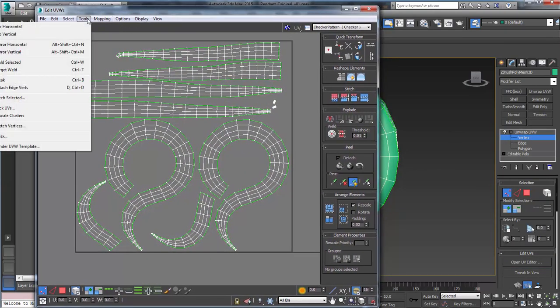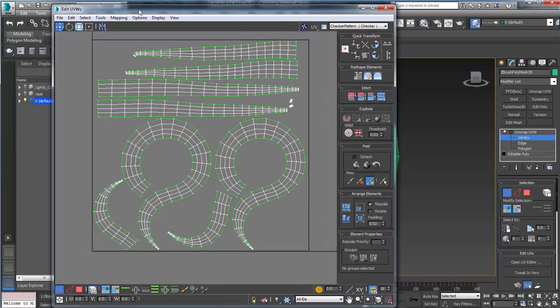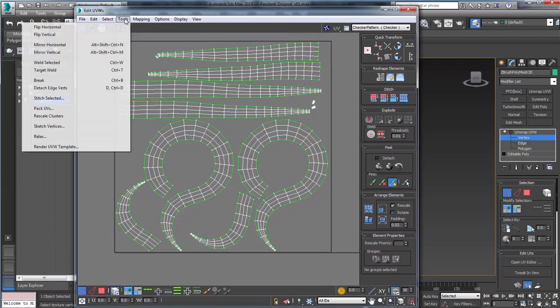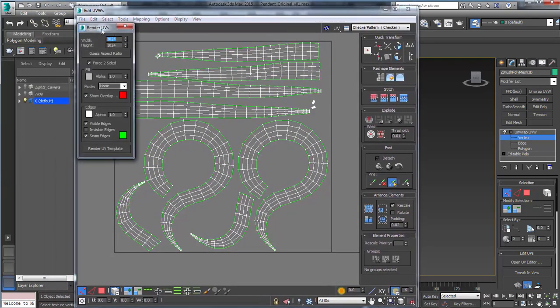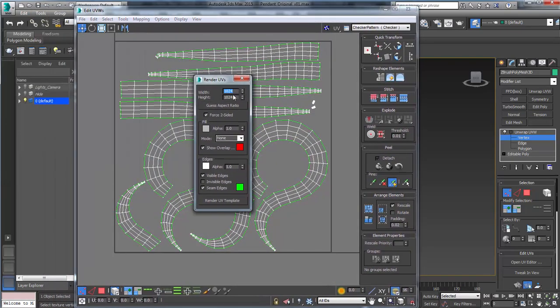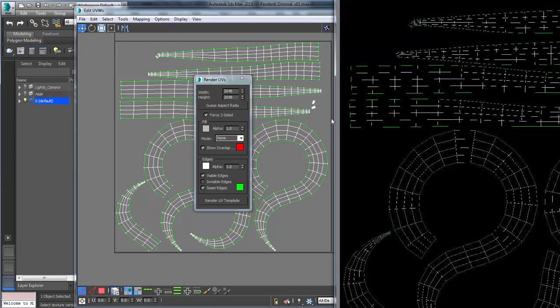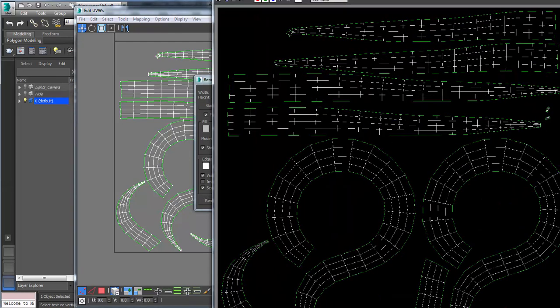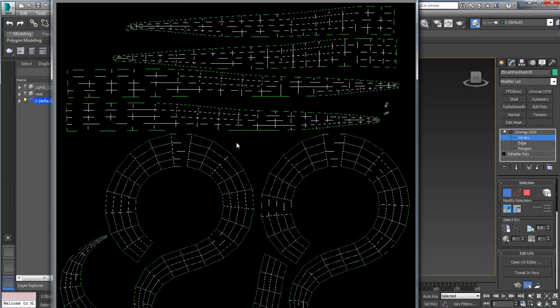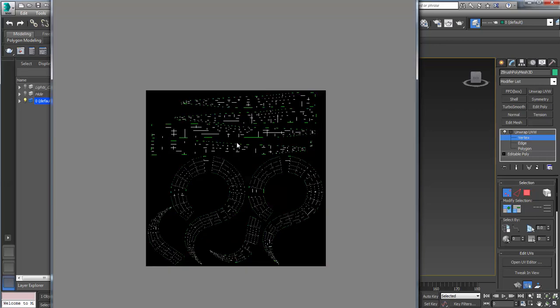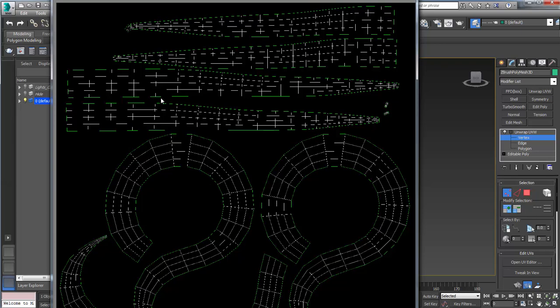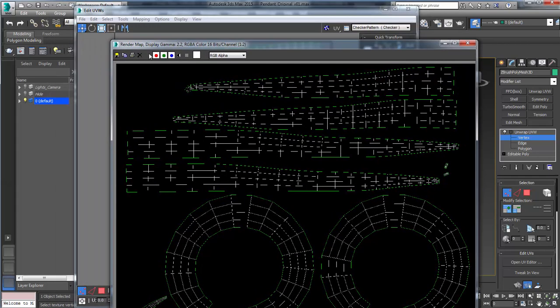So come up here to tools, tools, render UVW template. And what I'm going to choose is 2048 by 2048, because I want to have a fairly high resolution to get the detail I need. And then just render UV template. And in here, it's a little bit big. But if I scale it down, you can see now our wireframe here actually exists on a 2D image. So now let's just save that off. Save image.